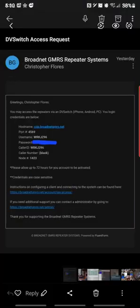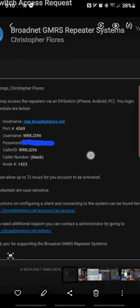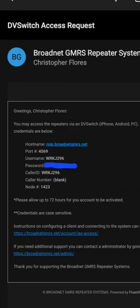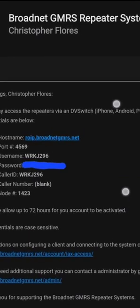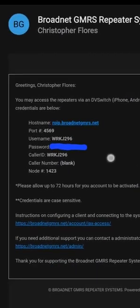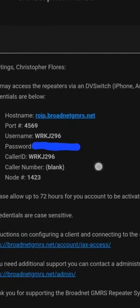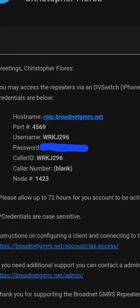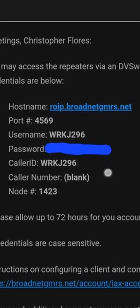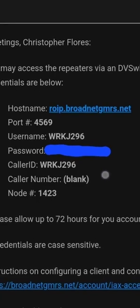So once you do that, you will receive an email in approximately 72 hours. The email will look like this. Okay, and as you can see here you have hostname, port number, username, password, caller ID, all that fun stuff. Obviously I've crossed out my password just to avoid confusion, but I'm going to show you on DVSwitch basically where to put all this information.